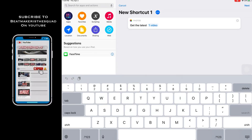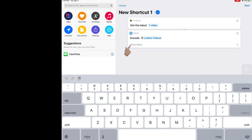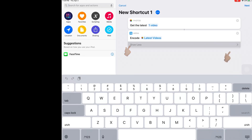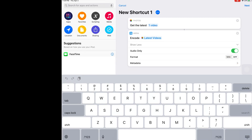Now we're going to go back to the search bar and type in "Encode." Now choose "Encode Media." Click where it says "Show More" and here click "Audio Only." Now choose AIFF — you can choose M4A if you want, but AIFF is a native format.